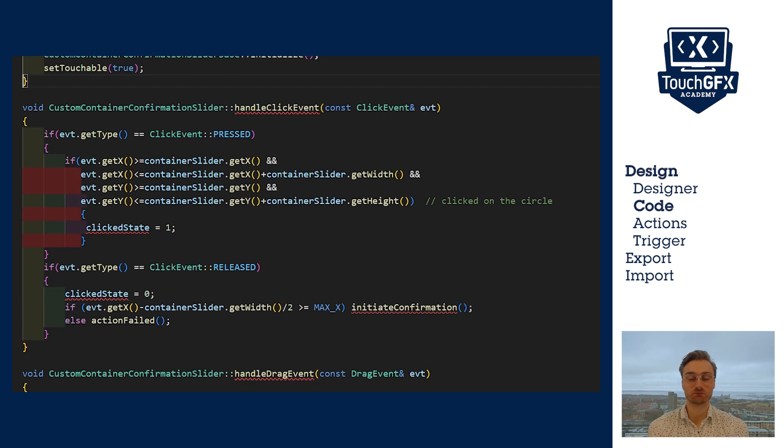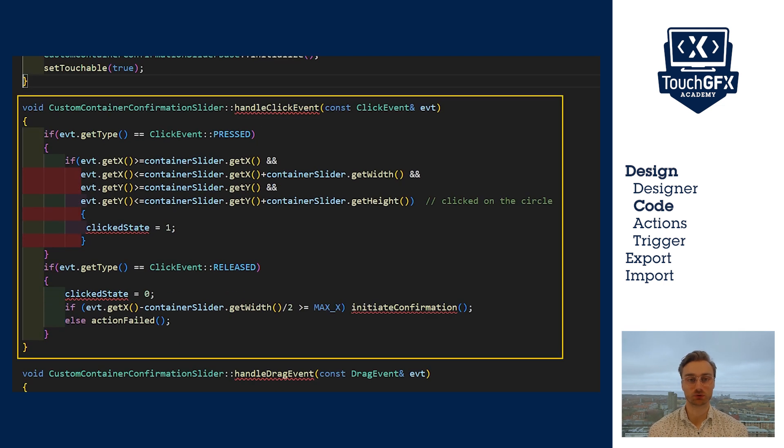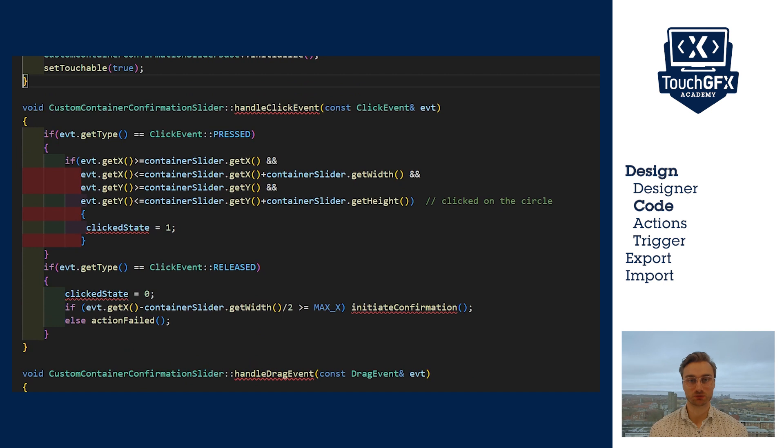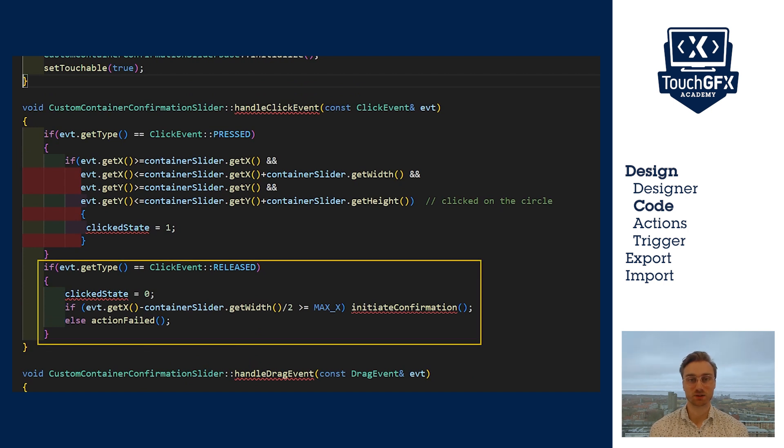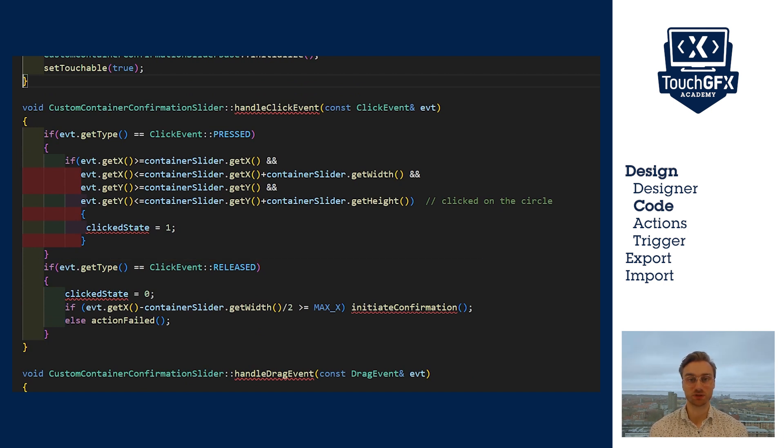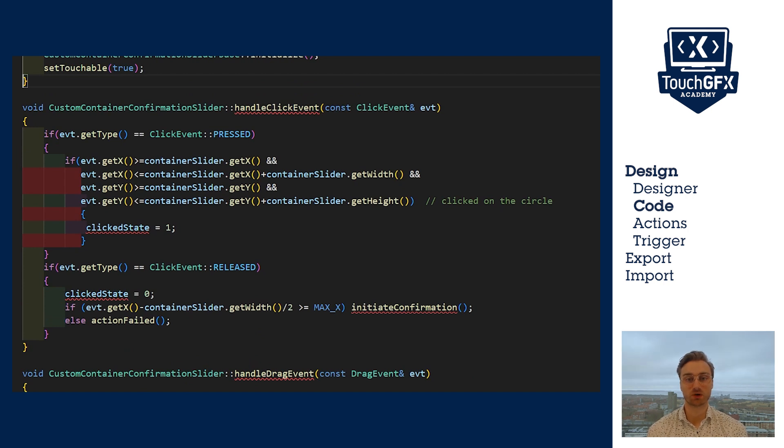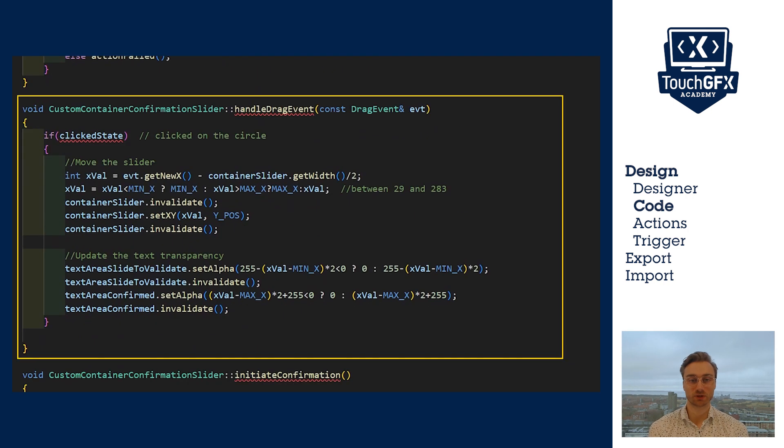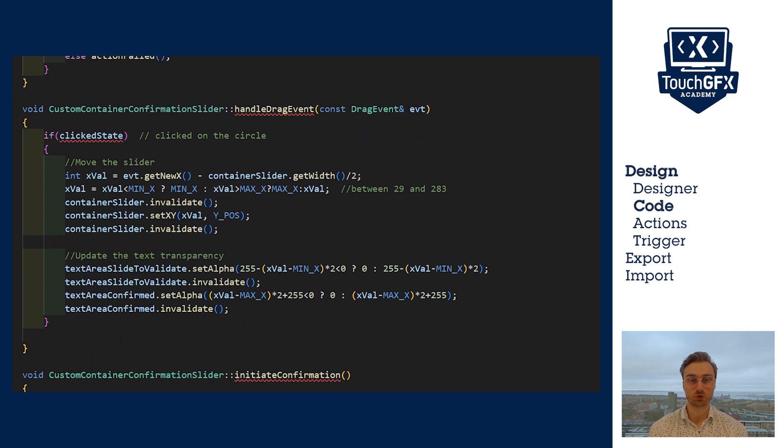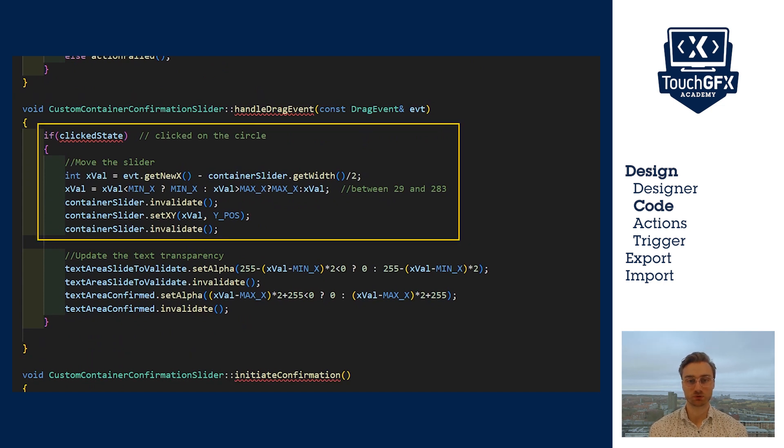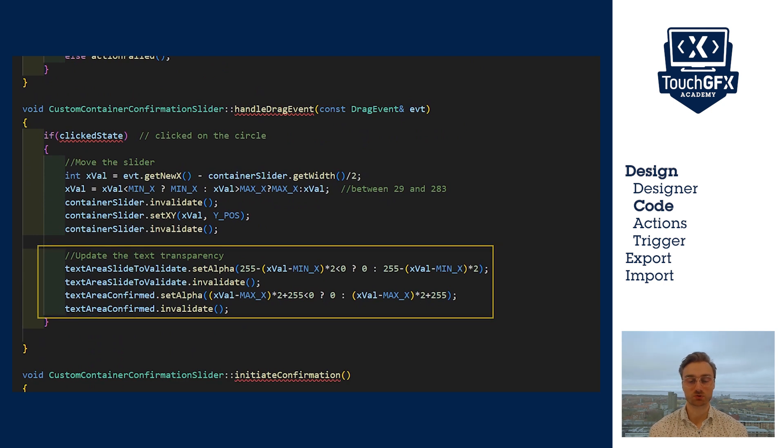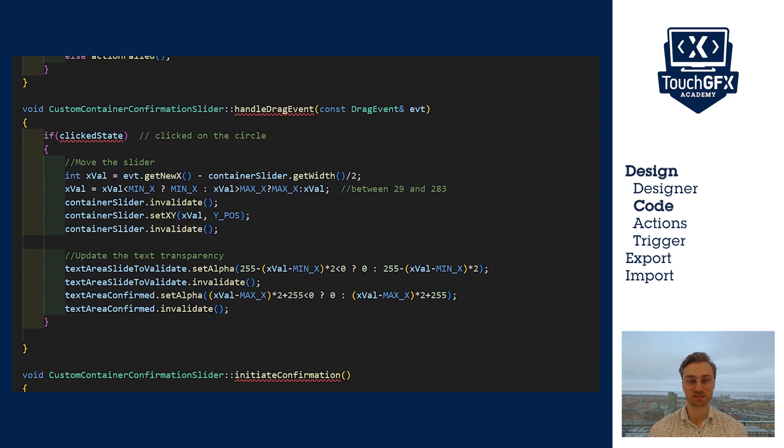The handleClickEvent function is used for two things. First is to check if the user has pressed on the circle or outside of it. Second is to get the position at which the user has released the click. We use that to know if the slide has been completed or not.